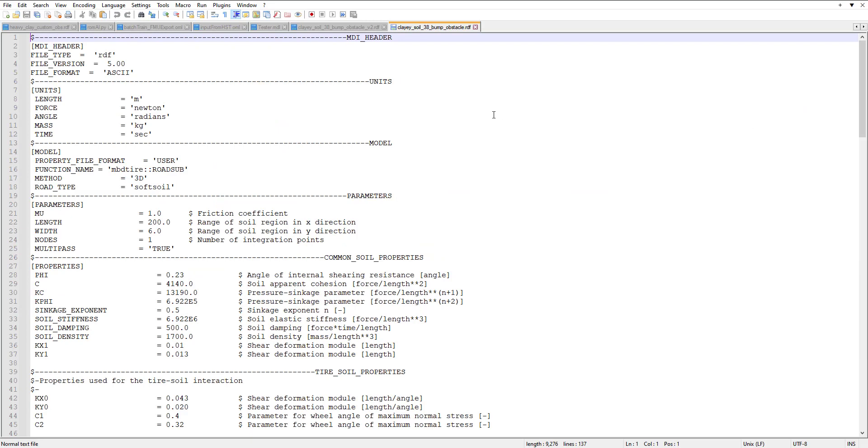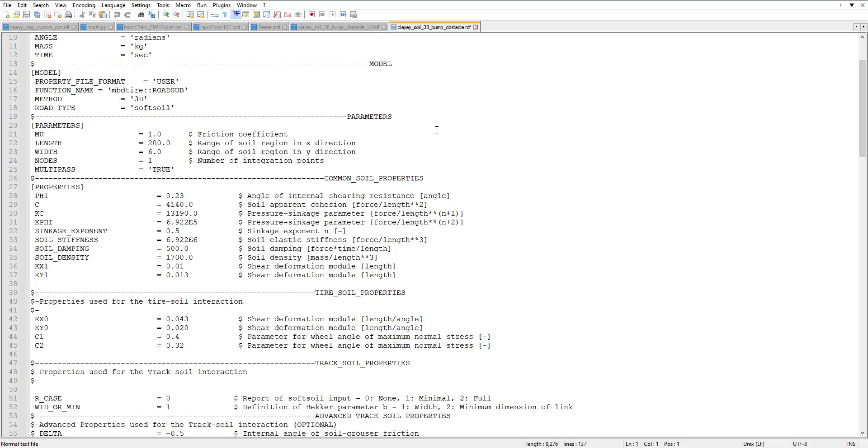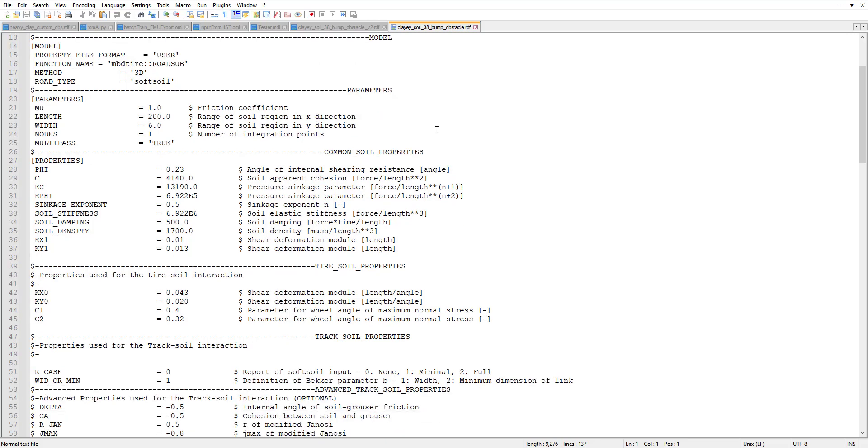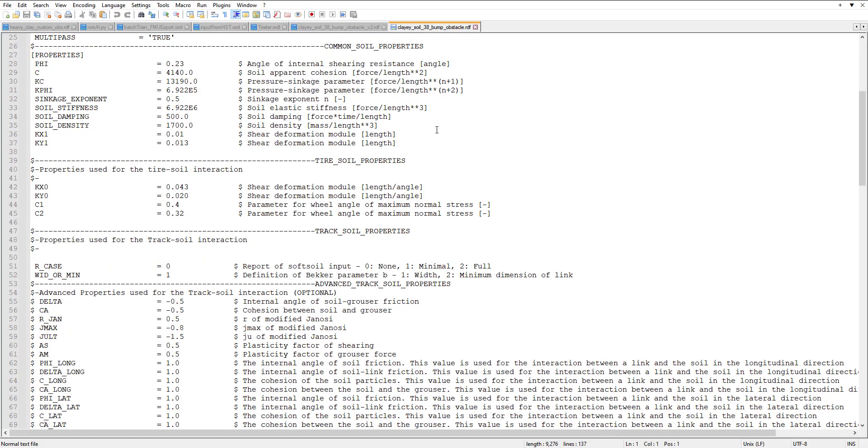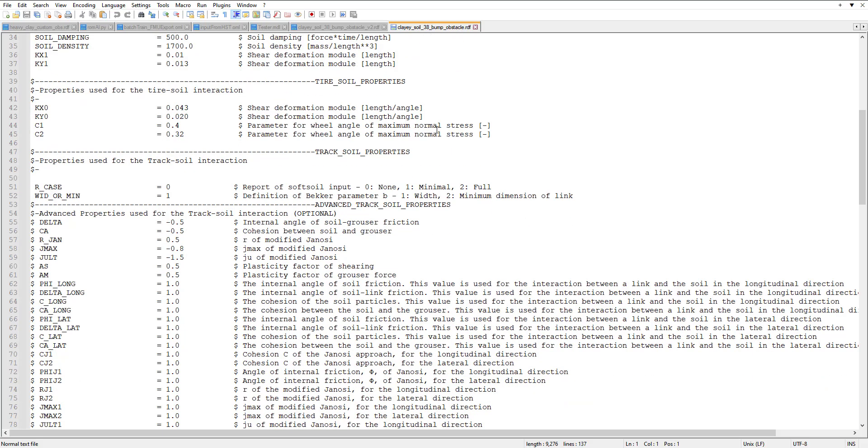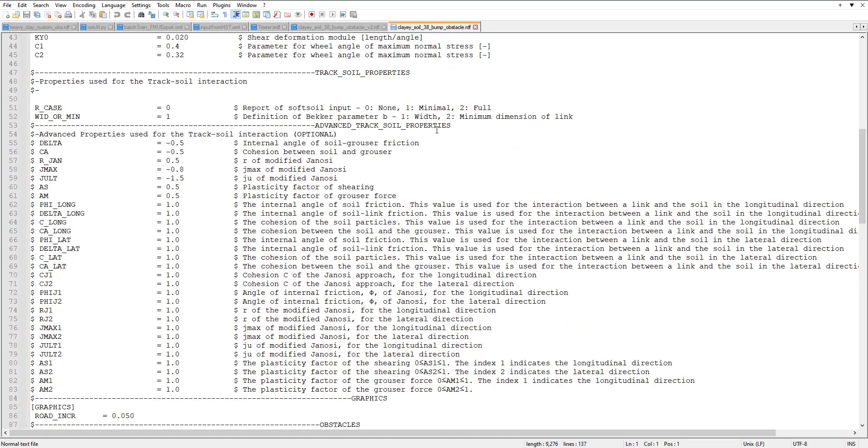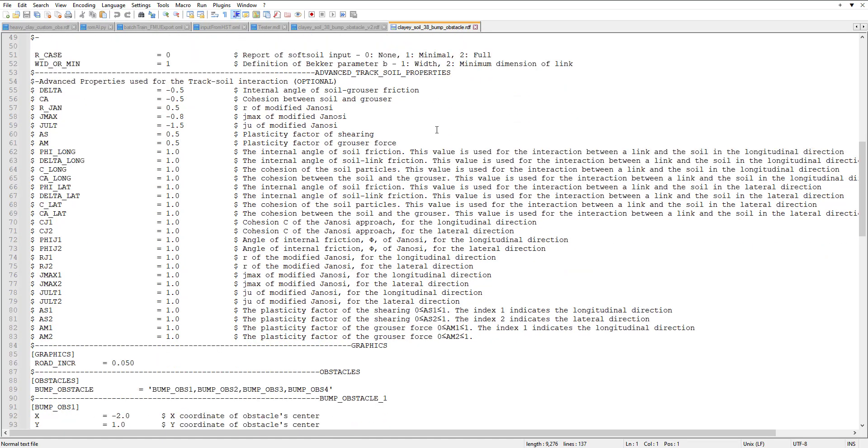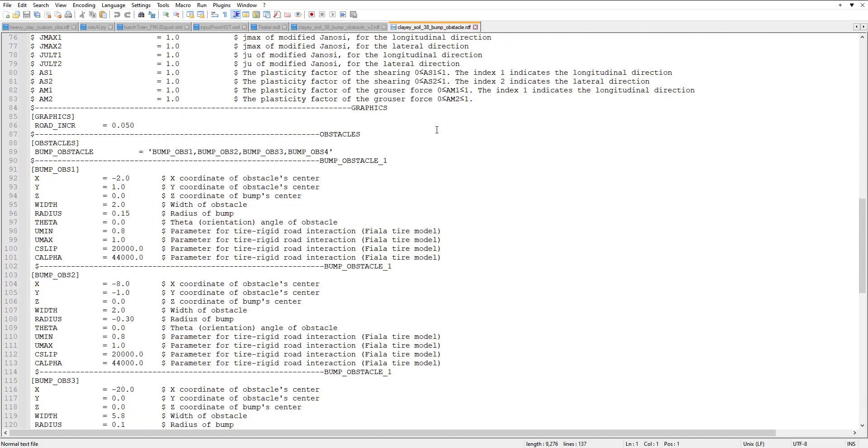It starts off with the MDI header, the road type, then the units, model type, parameters, and then there are properties for common soil properties and then properties for the tire soil properties. We also use these for track soil properties.